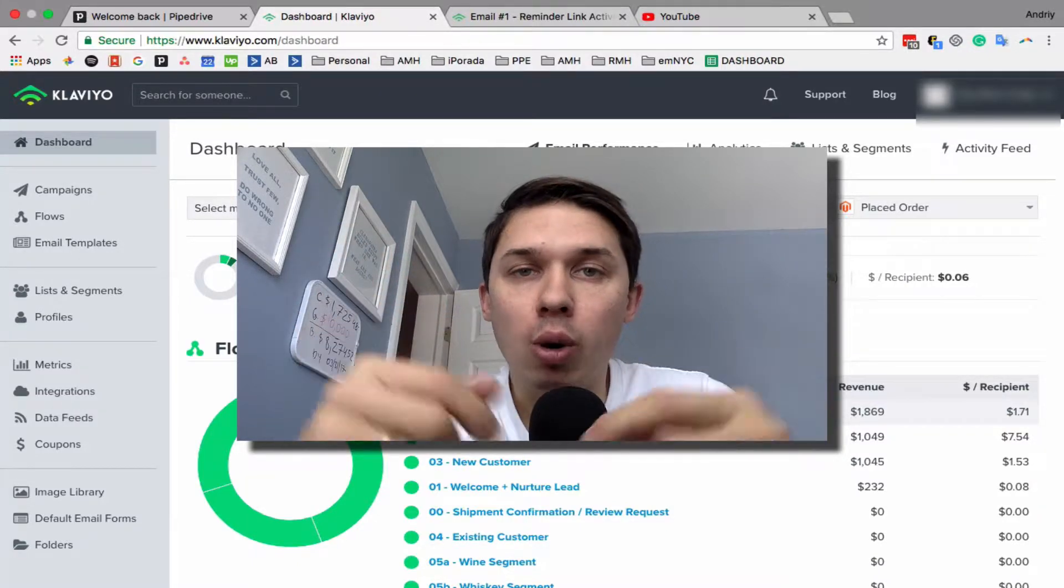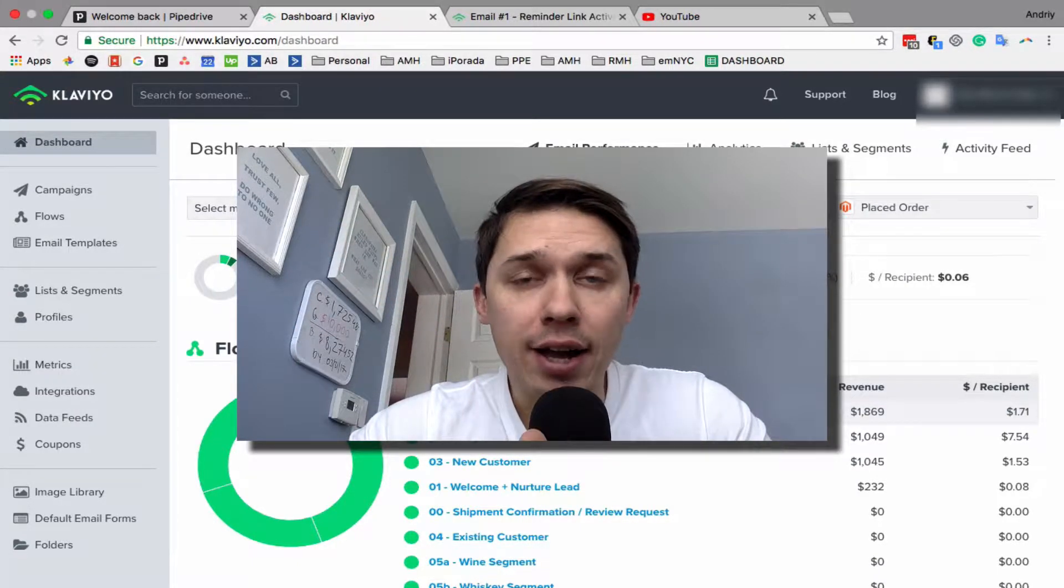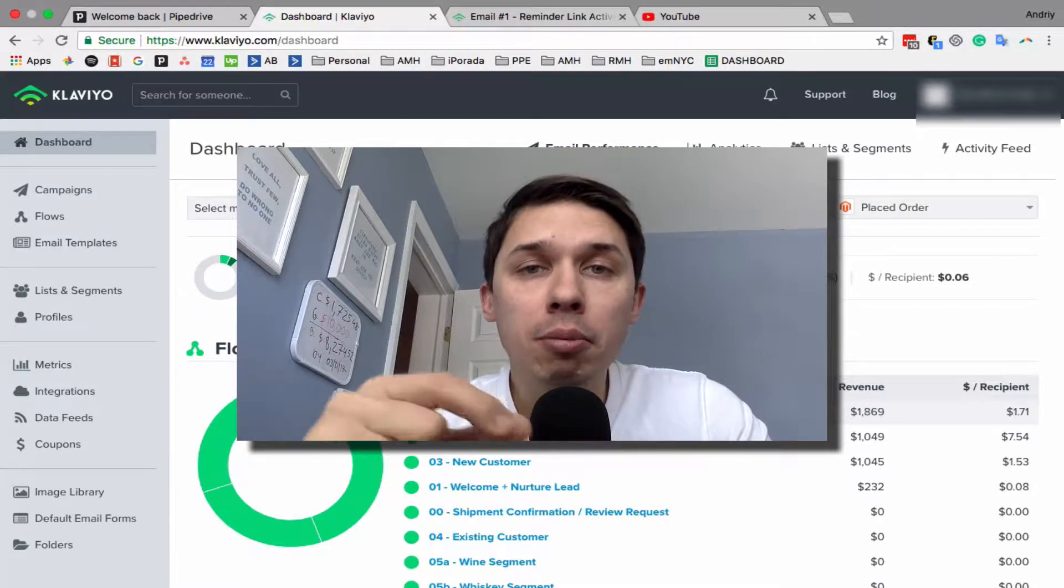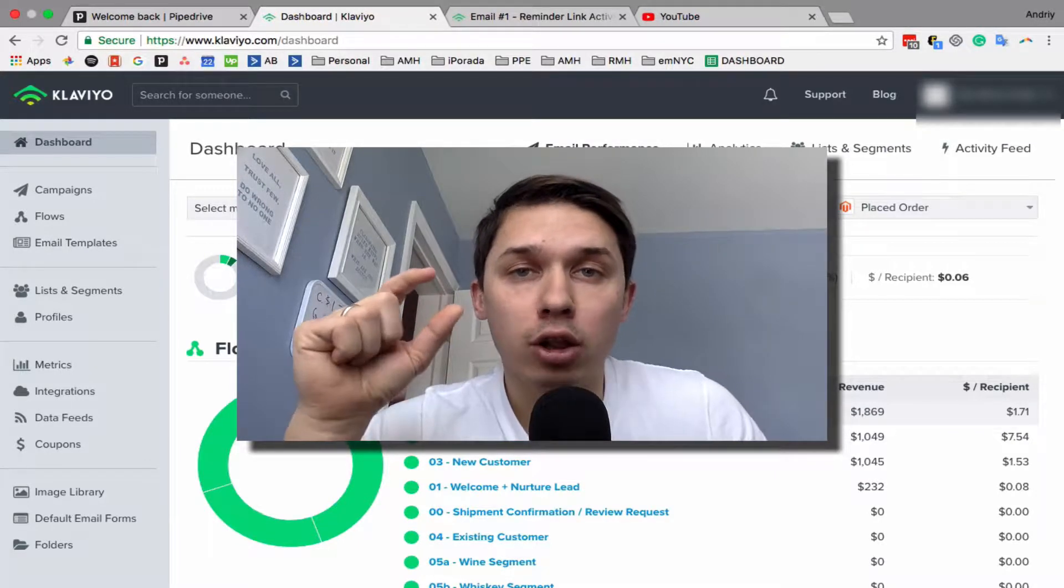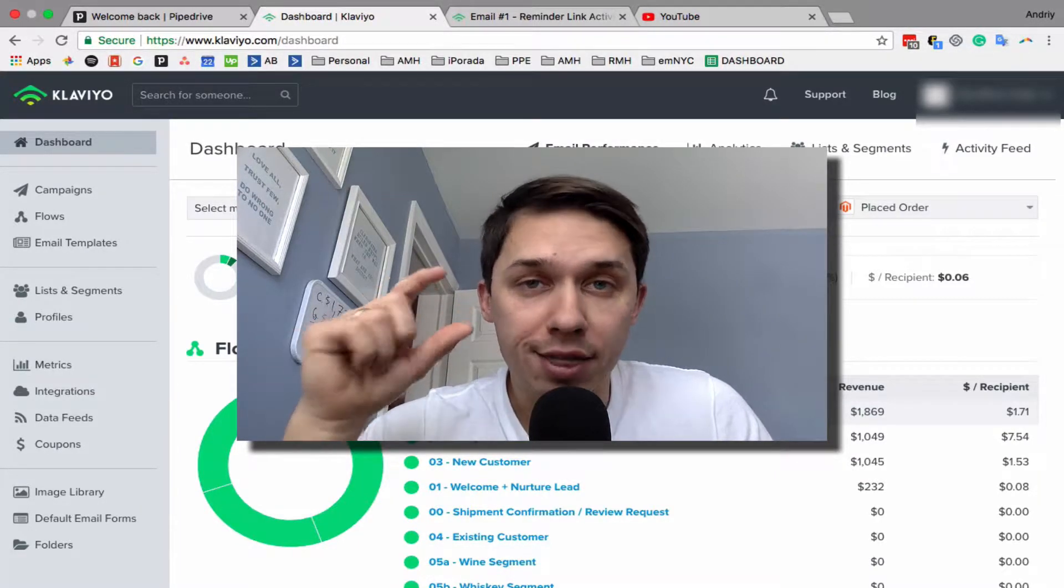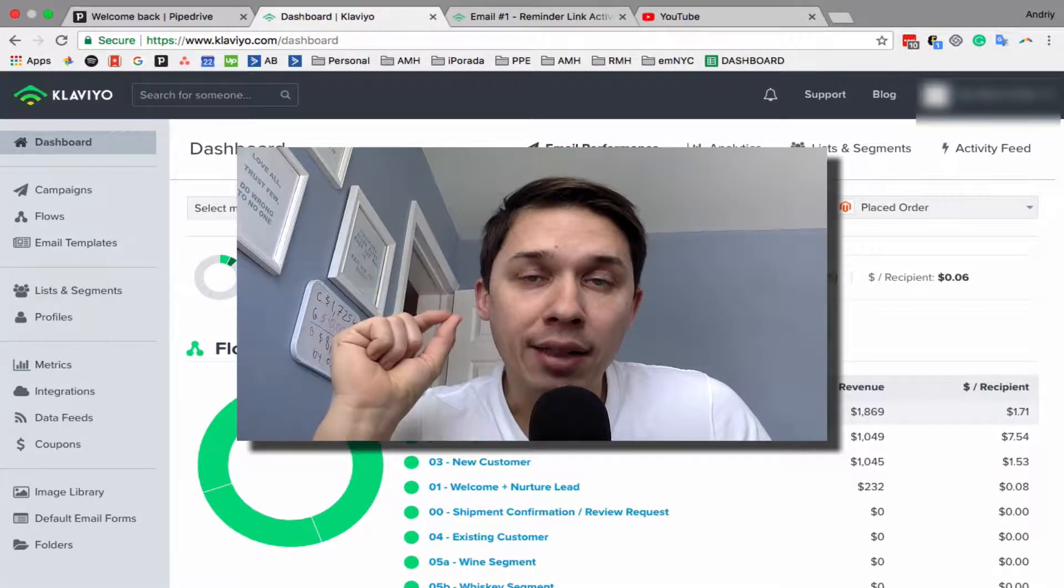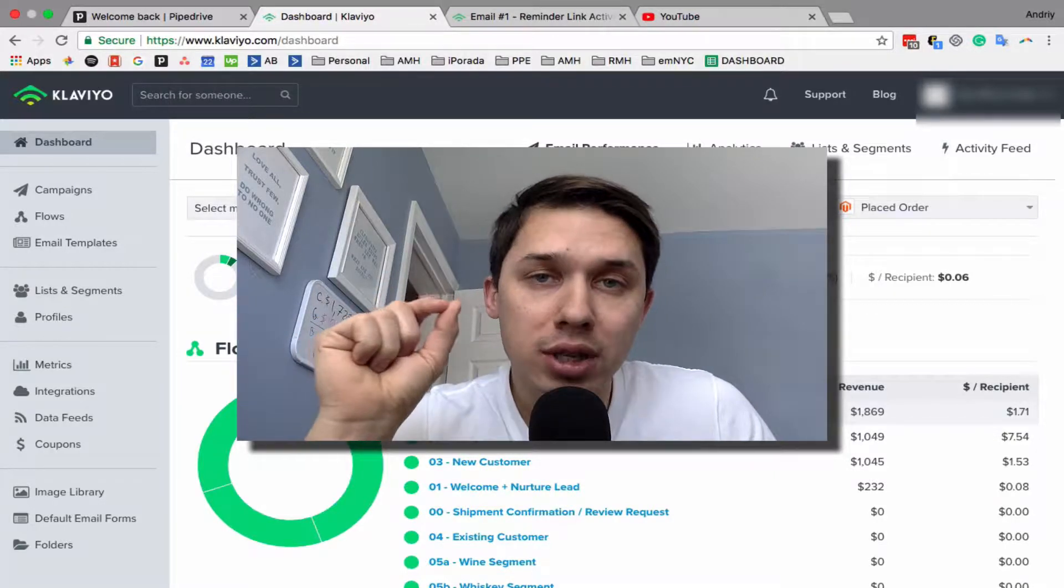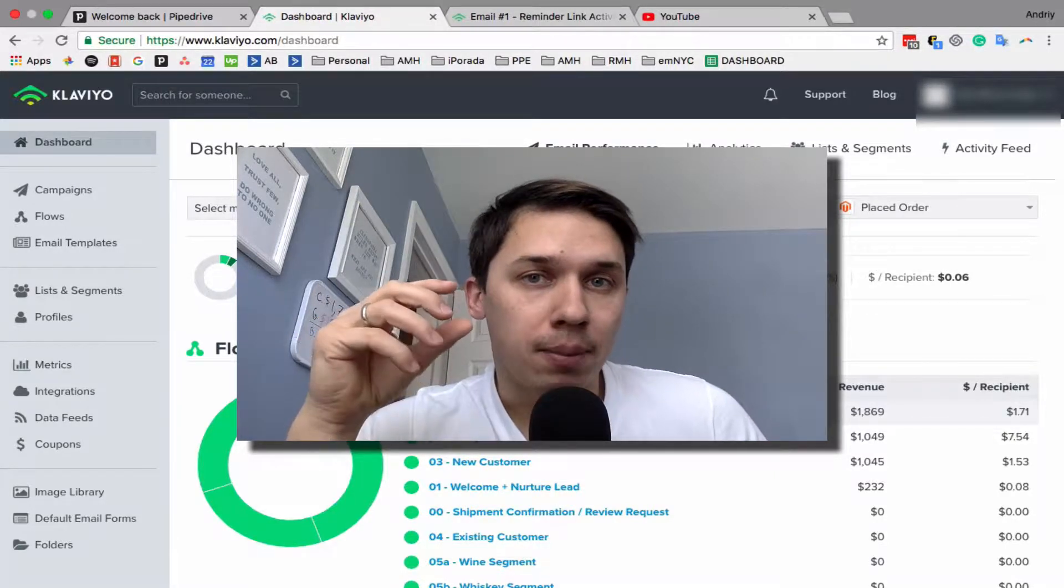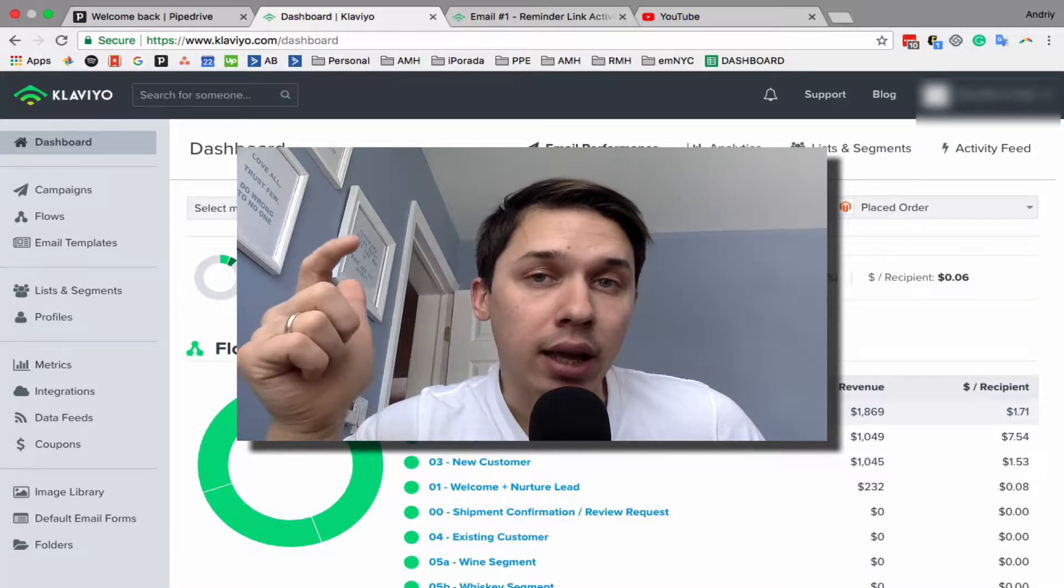When I did audits of Klaviyo accounts, I noticed one thing: a lot of people put their company logo at the top of emails, and that's the most clickable place where people are clicking.